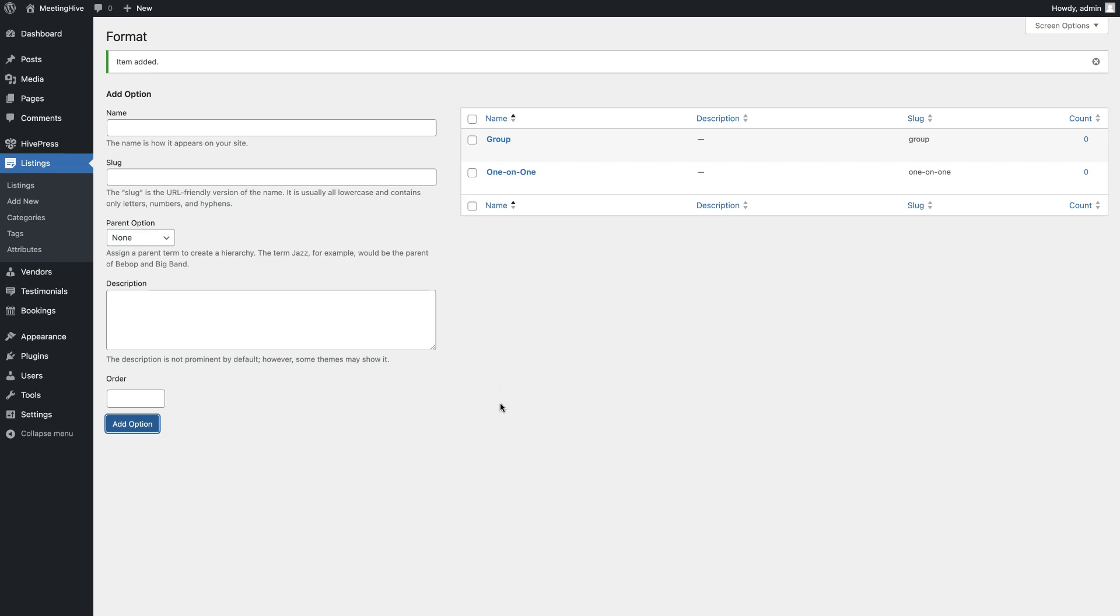By following the same steps, you can create many other custom fields like hourly rate, setting, etc. There are no limits, so feel free to add as many as required for your appointment booking website. But please note that each subsequent searchable field may affect the search performance, so it's better to keep the number of search filters to a minimum. I'll also add a few more attributes by following the same steps, but I'll do this behind the scenes just to save your time.